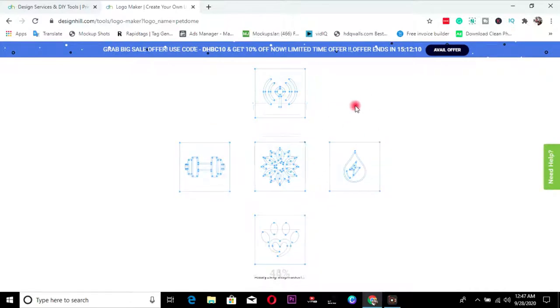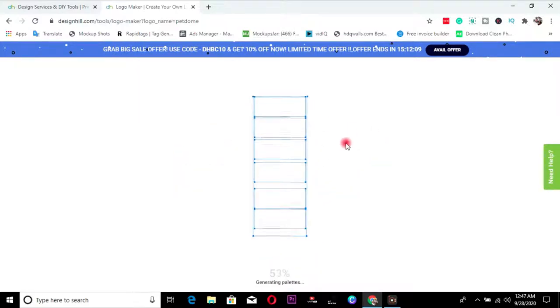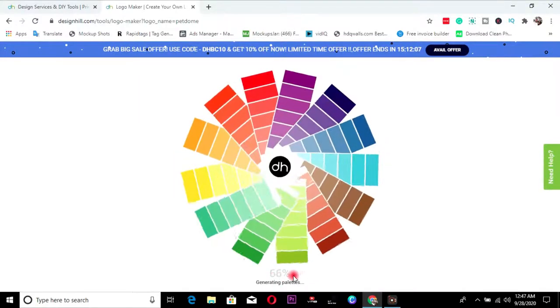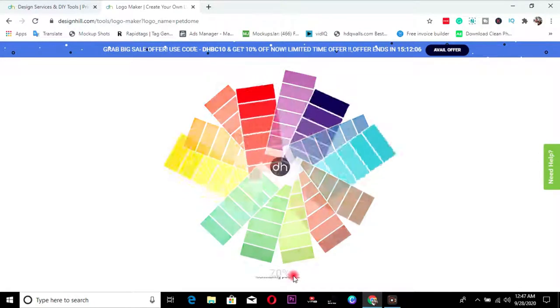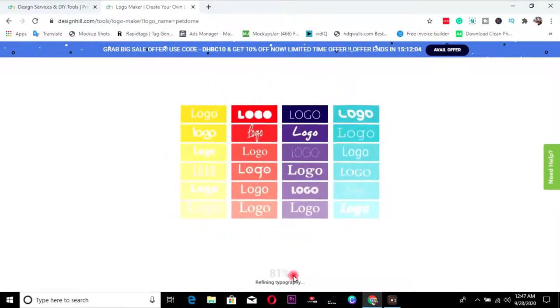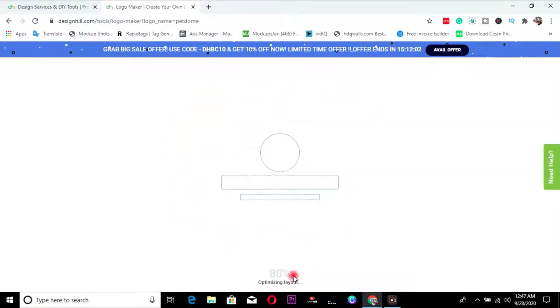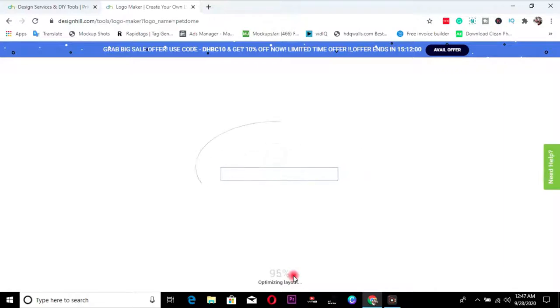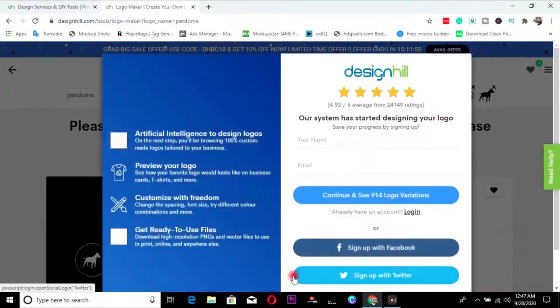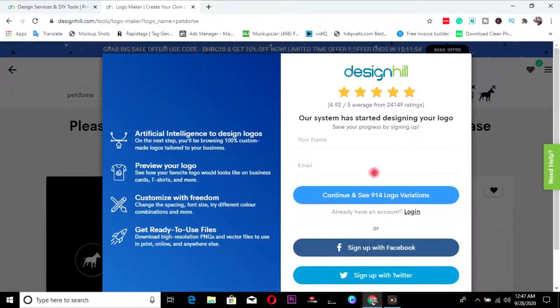So what this is doing right now is, is generating my palettes, my color palettes and all that. So this is an option tool that does it all for you. You don't even need to do much work. All you need is just to click and click and continue, click and continue.